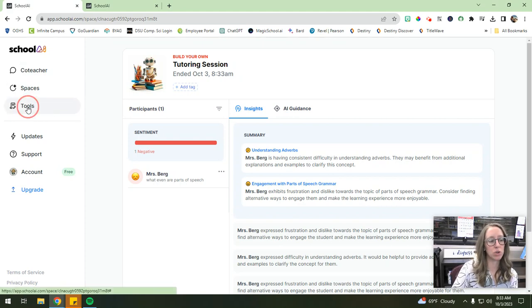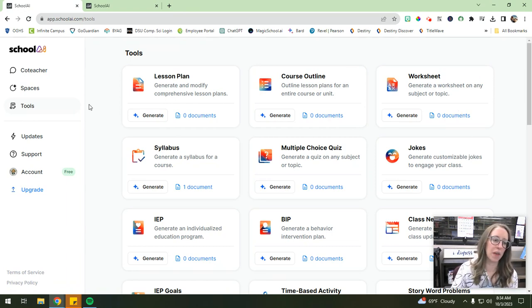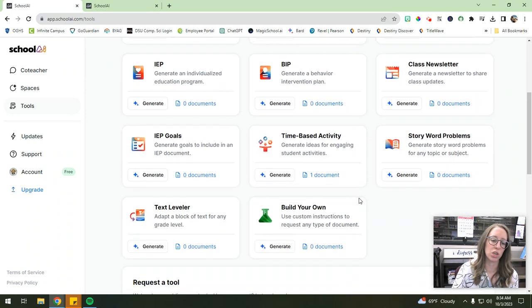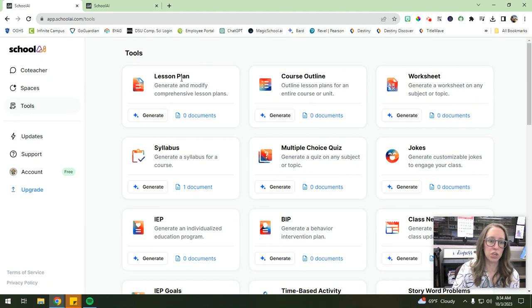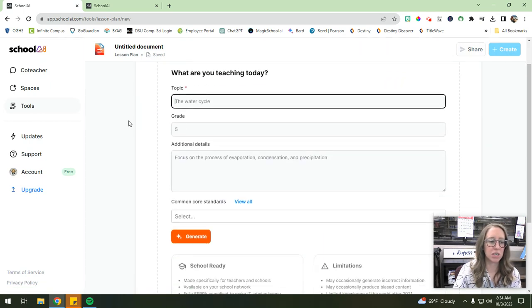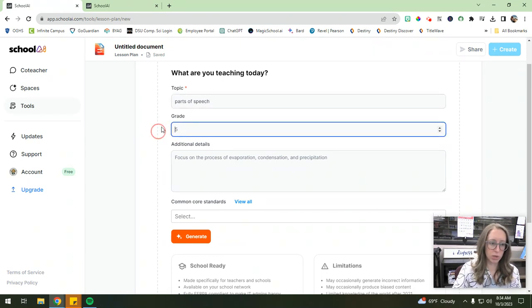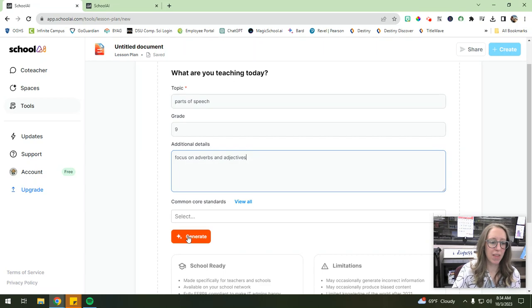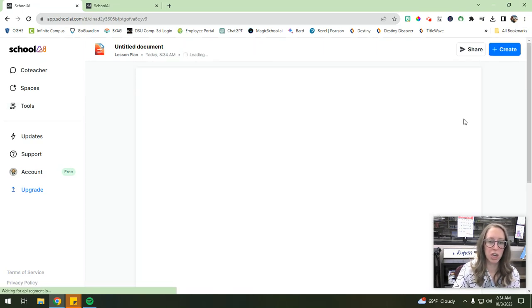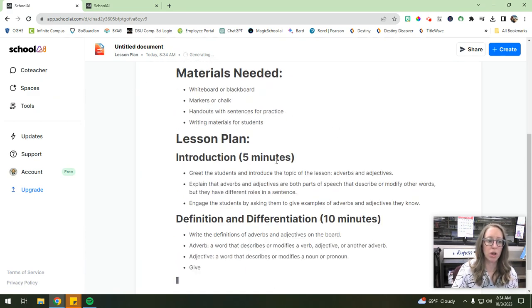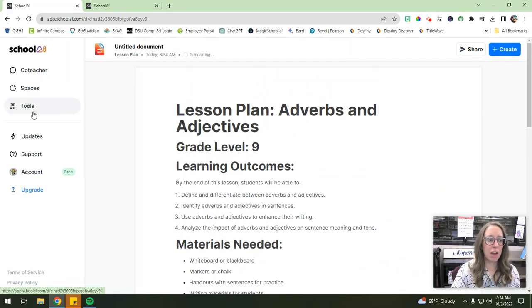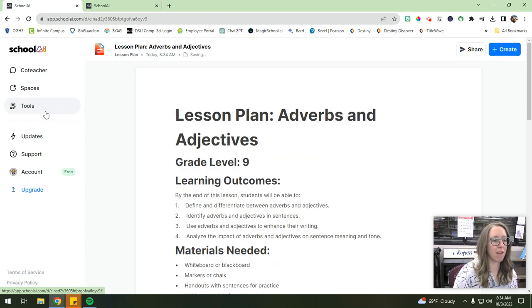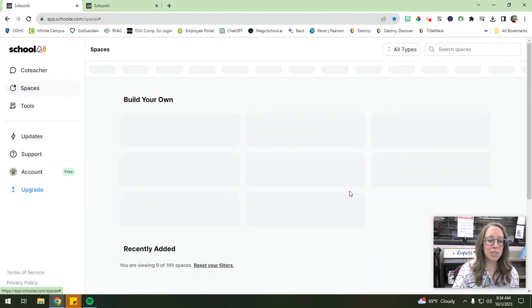So they also have the tools, which I would be remiss not to show you. Okay. So the tools are designed with educators in mind, and they have all of these different things that you can generate for yourself based on what you're looking for. So I know teachers spend a lot of time making lesson plans and worksheets and all of that. So if I hit generate a lesson plan, it'll ask me for some details. Like maybe my topic is parts of speech. My grade level we'll say is nine, focus on adverbs and adjectives. Okay. And then you can add common core standards if you want to, you hit generate. And again, it'll just kind of generate a lesson plan for you over what you prompted it to do. And there are a lot of AI tools out there that do stuff like that. So again, this is not necessarily my favorite for that aspect. I like School AI more for its spaces that are available.